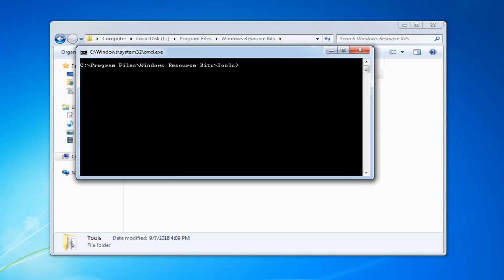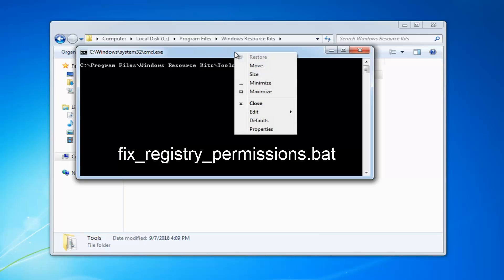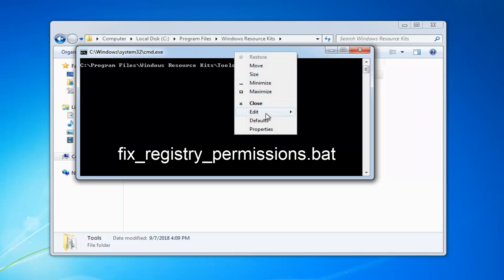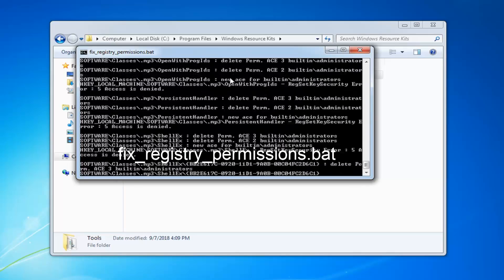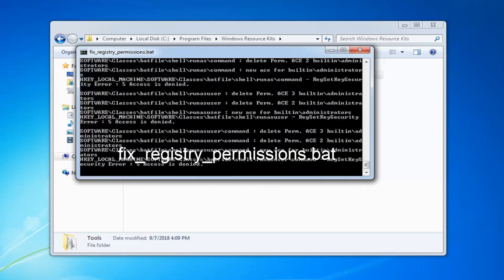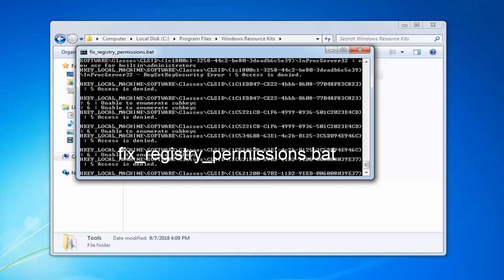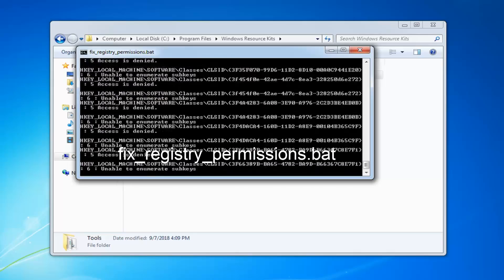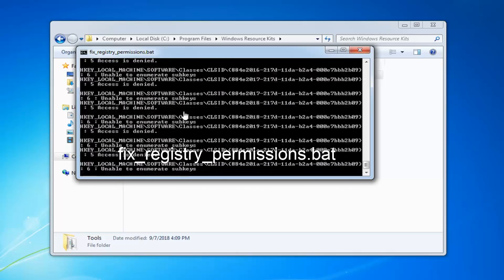So there you go guys. Now we're in here. Now what you want to do is remember what we named the file. So the fix underscore registry underscore permissions. Just copy that out of my description of my video again. And then go up to the top bar of this command prompt. Right click on it. Left click edit. And then left click on paste. Once you paste it in it should begin running this command. You're going to see a lot of text on the screen. Don't be concerned. This just will take a couple minutes to run here.